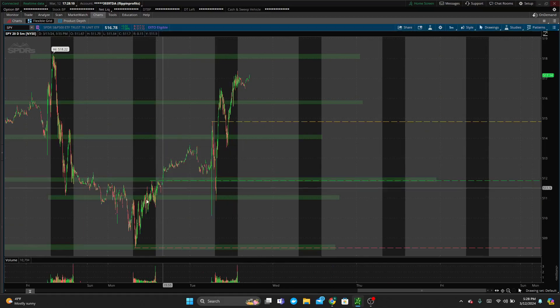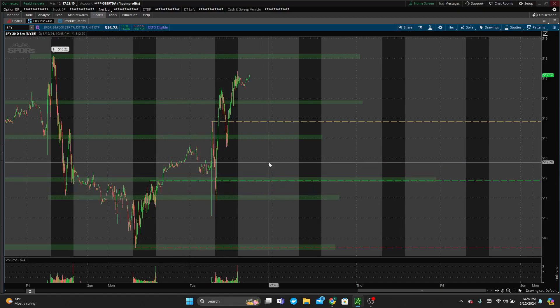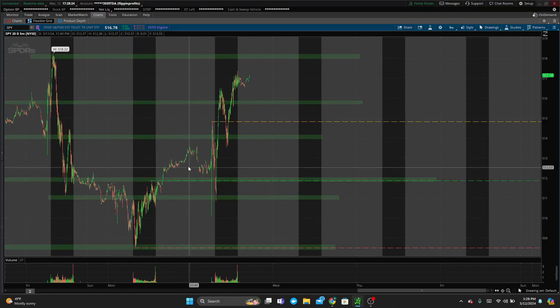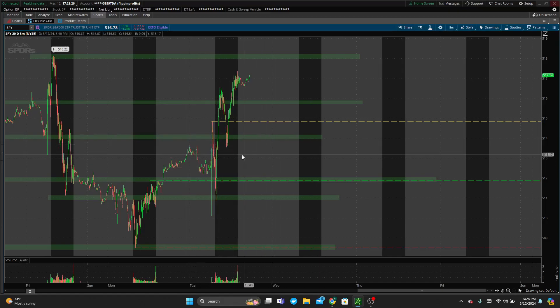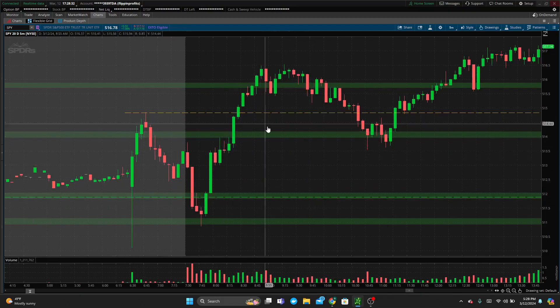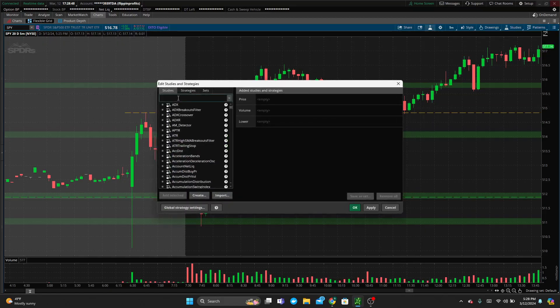Coming into the day, we had a gap up from yesterday's high, indicating bullish momentum. On the daily time frame we're in an uptrend, opening above the previous day's high — all things pointing to an uptrend. Rule one in my new trading rule set is: trade with the trend. If we're in an uptrend and price is moving up, don't look for shorts — only look for long opportunities.